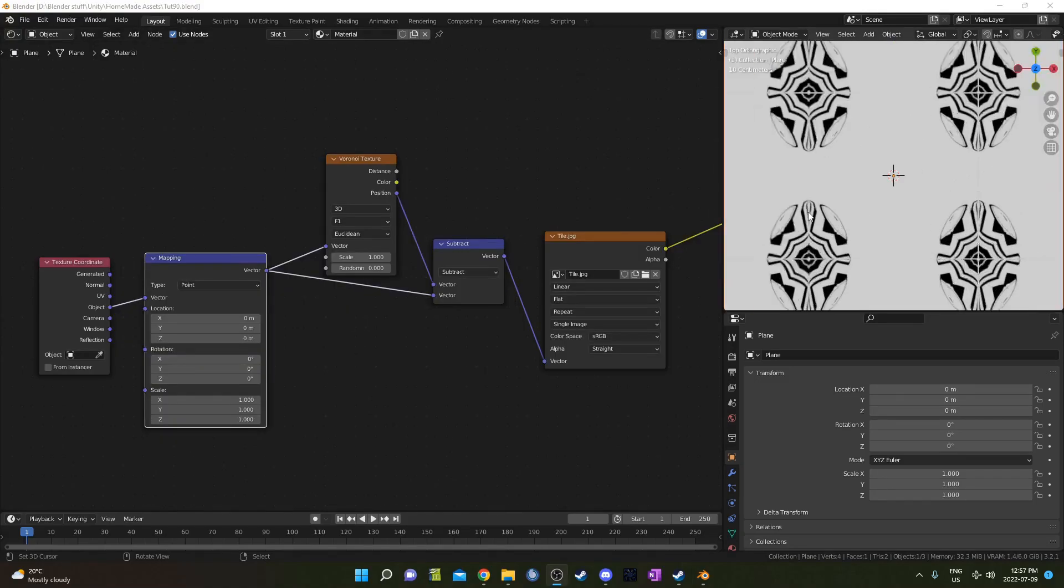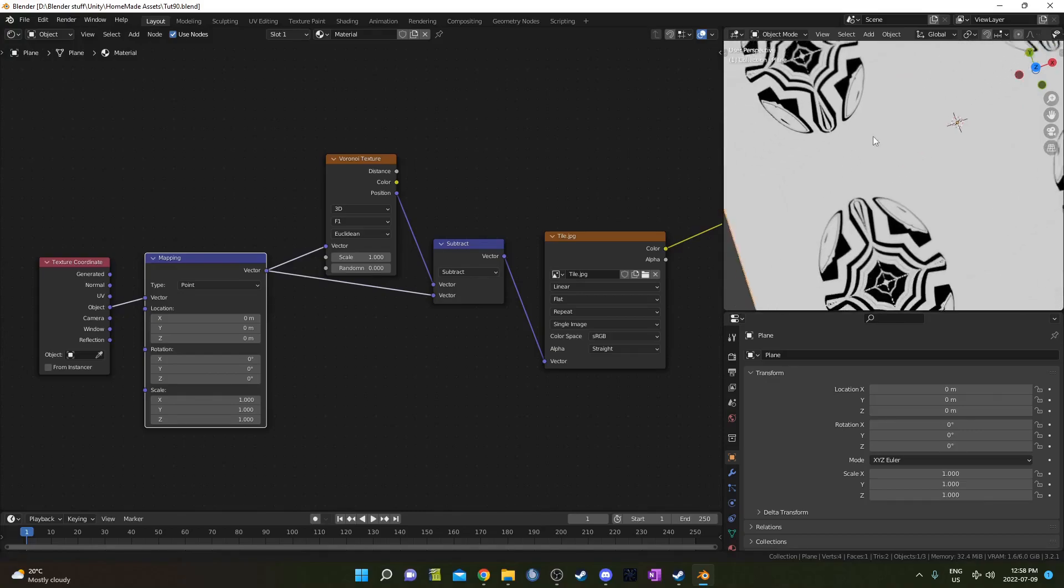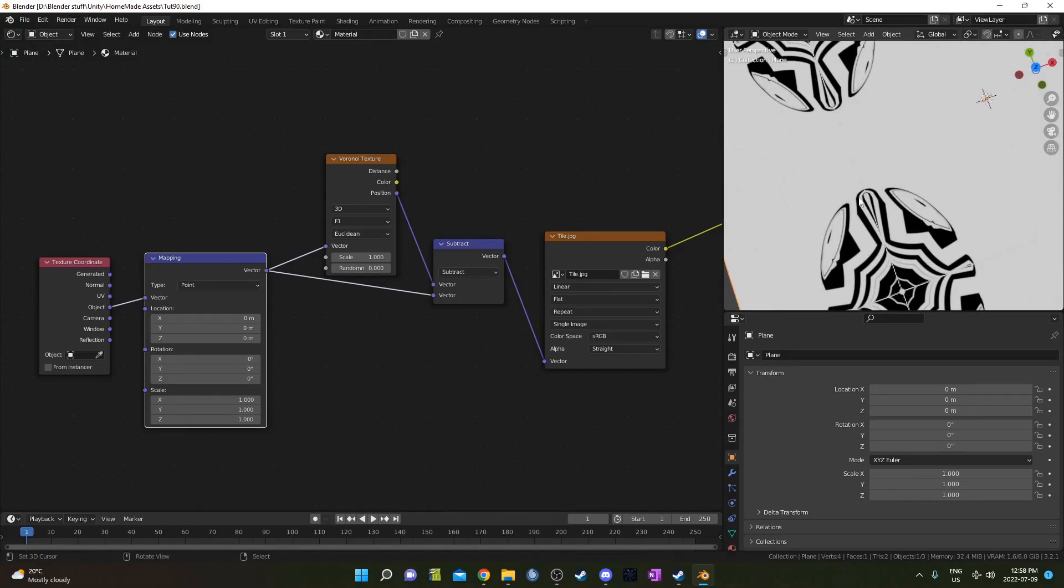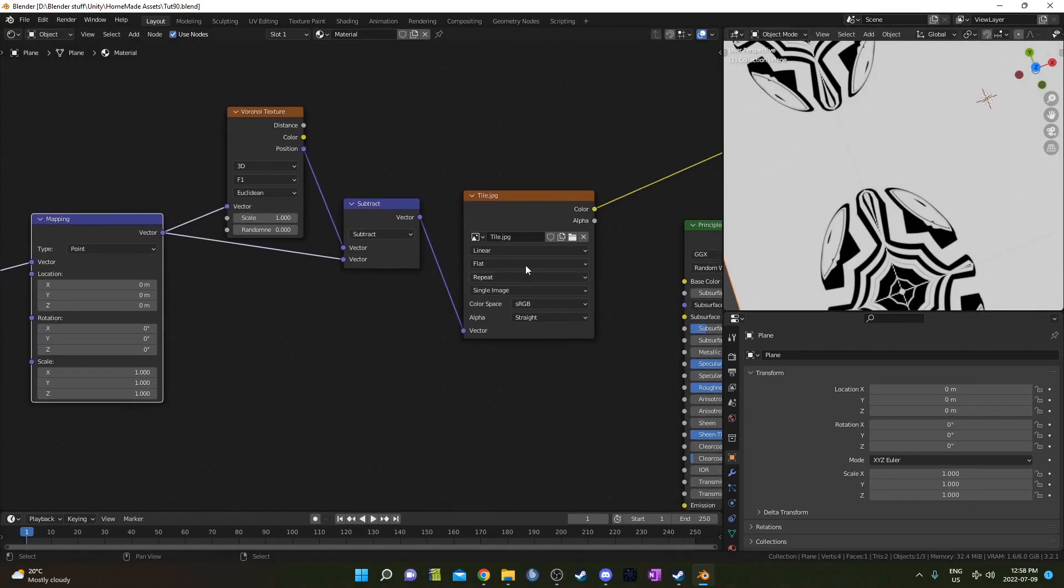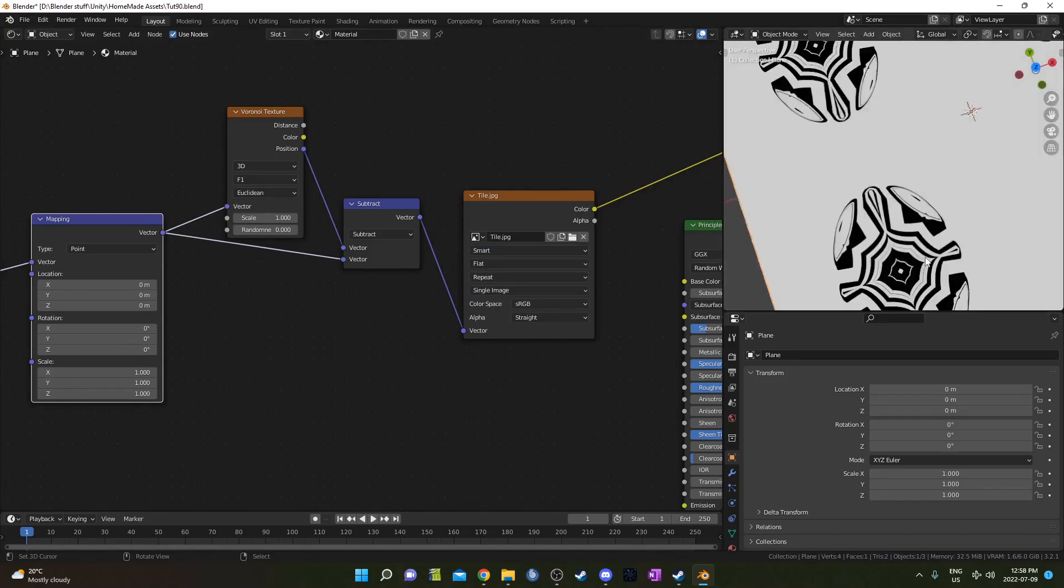It's just another way to tile things and you might notice too there's this little line right here. I found that if you go to your image texture and change this from linear to smart it gets rid of that little line there.